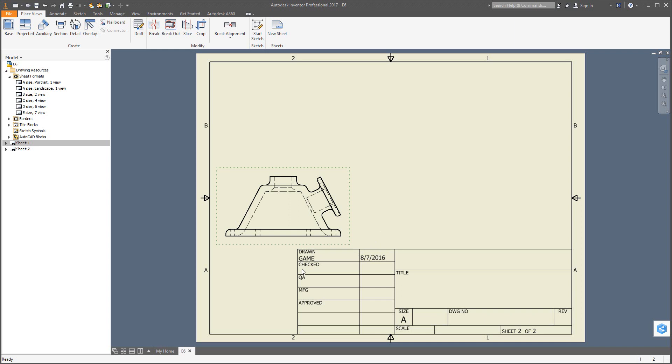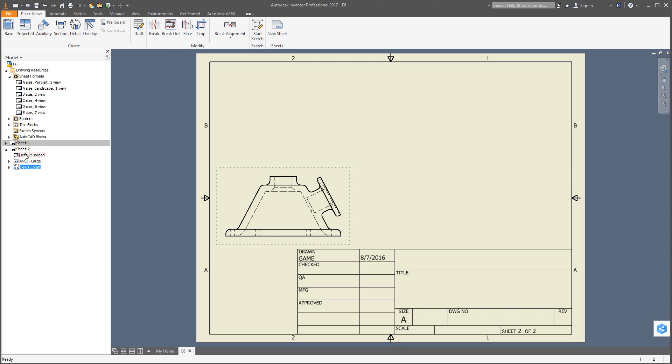However, if you want to make a little bit more room, all this can be adjusted. For example, the title block is rather large. If you go to the left-hand side in the browser, find sheet 2, that's our new sheet. Sheet 1 is the old one we had. We could delete that if we want or just hold on to it. I'm going to go to sheet 2, hit the little arrows to the left here, and you can see the E6 part is listed with the default border and ANSI large, which is the title block.